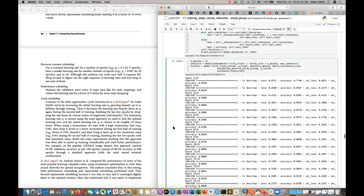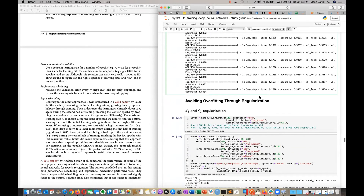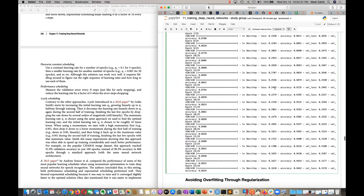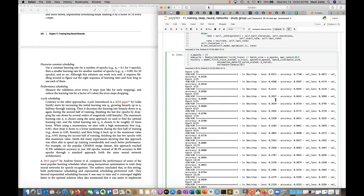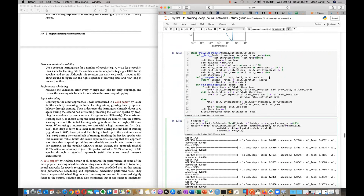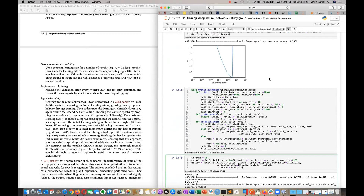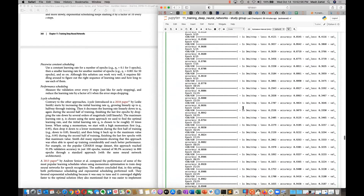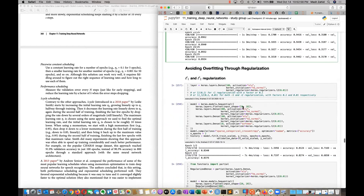Despite the accuracy not being the very best, you can see how it begins to decrease at a reduced pace. That concludes the learning rate scheduling section. Wencheng will now take over to discuss regularizers.